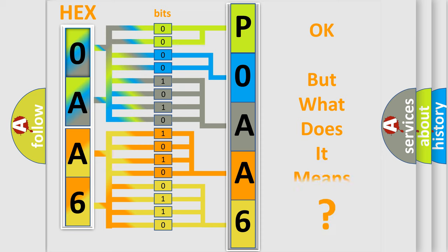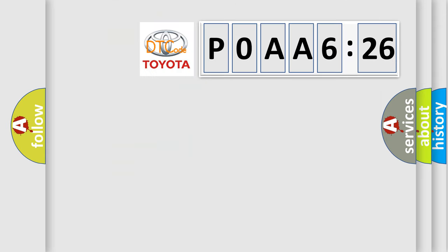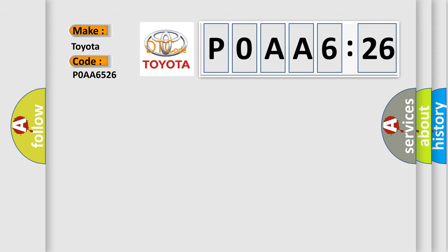The number itself does not make sense to us if we cannot assign information about what it actually expresses. So, what does the diagnostic trouble code P0AA6526 interpret specifically for Toyota car manufacturers?